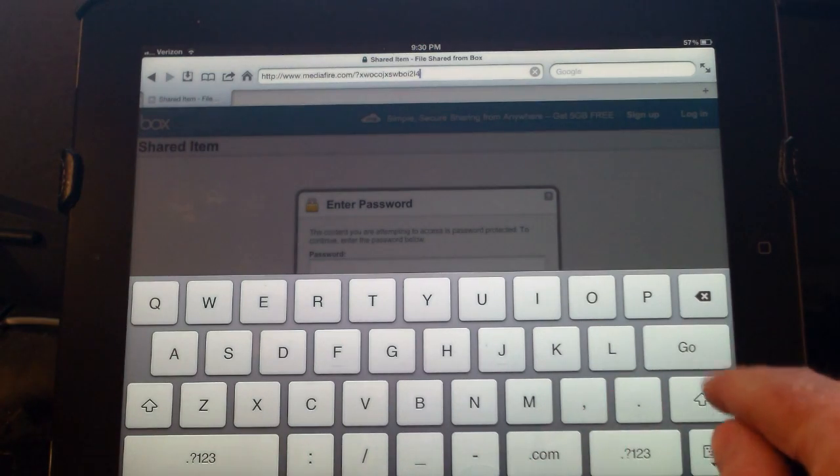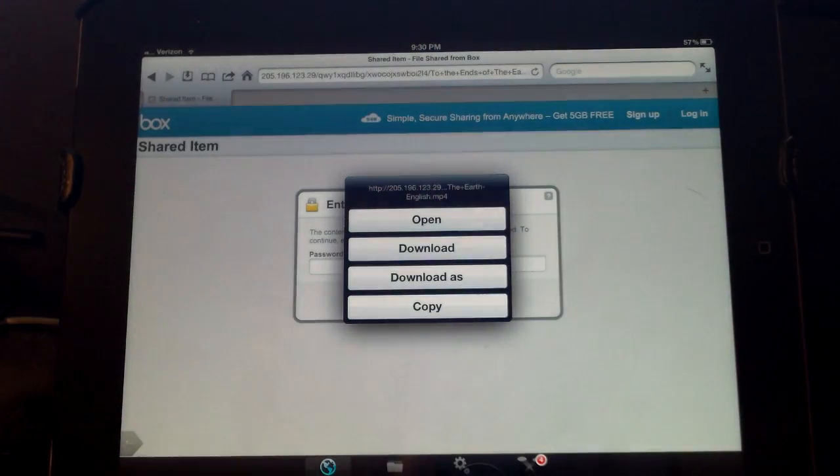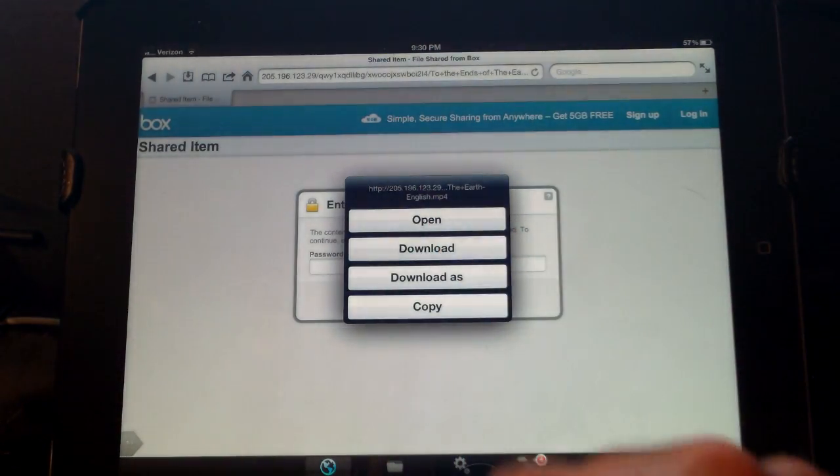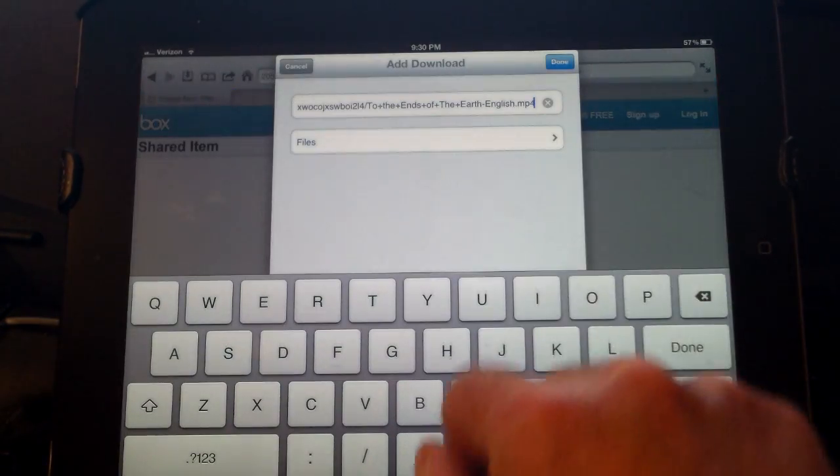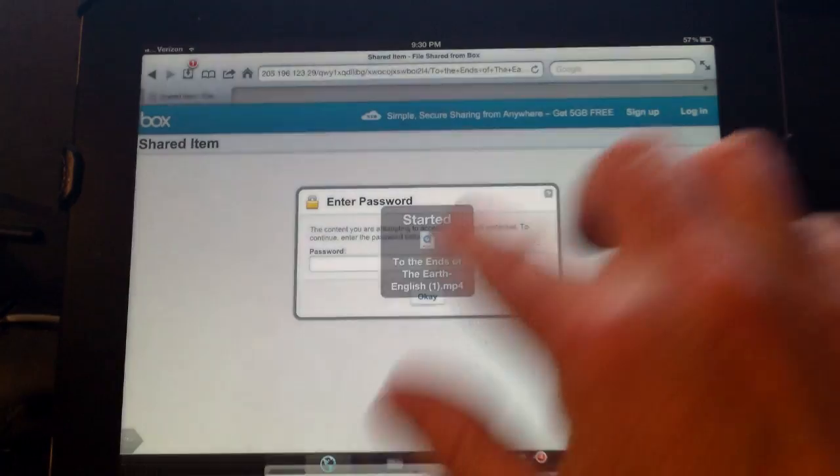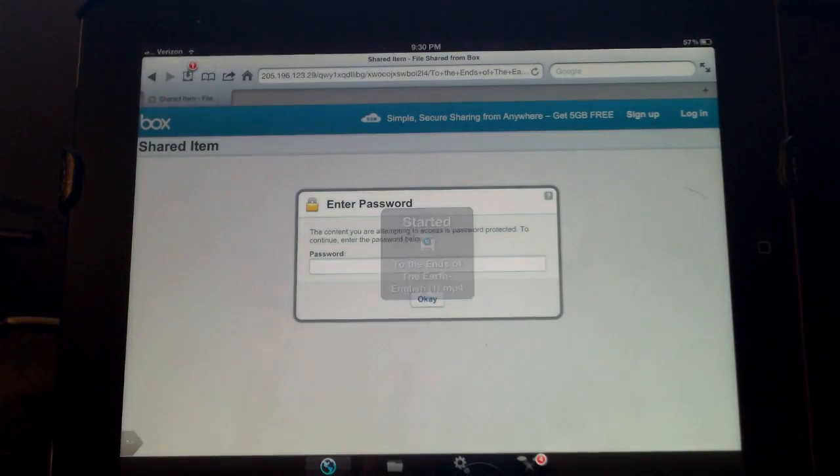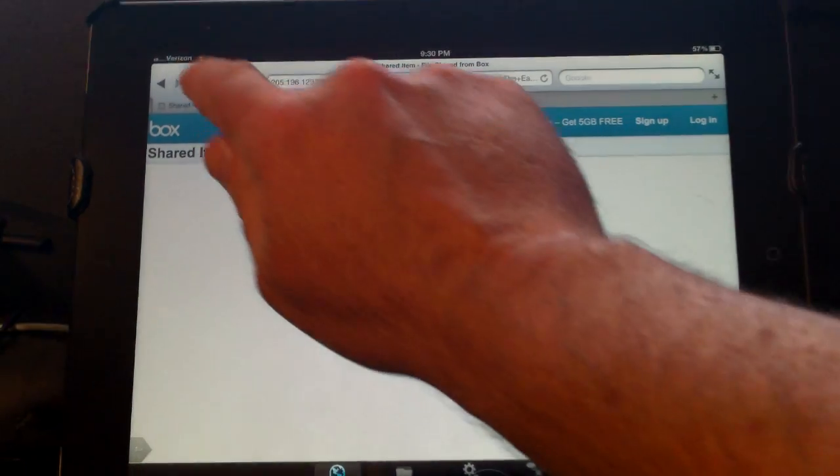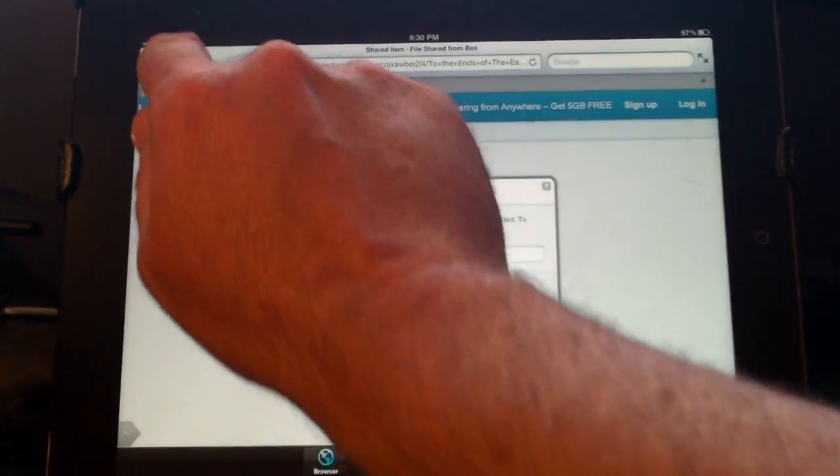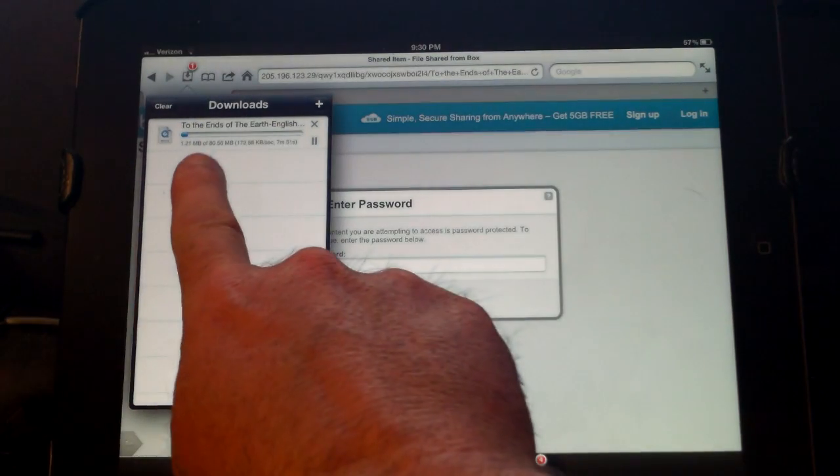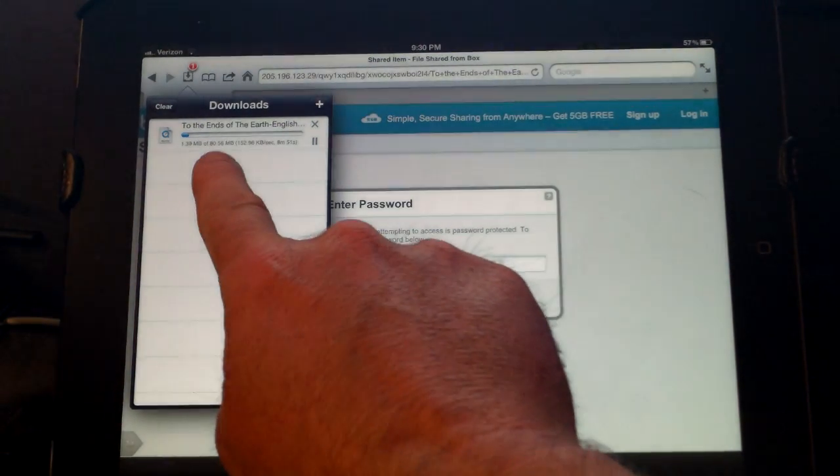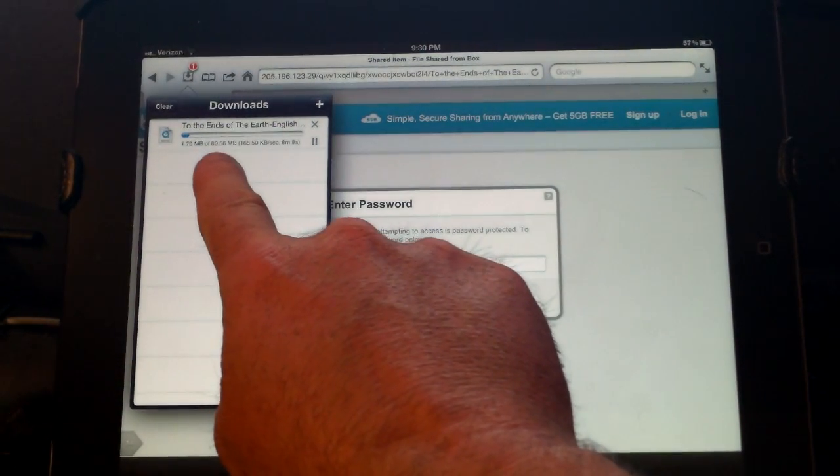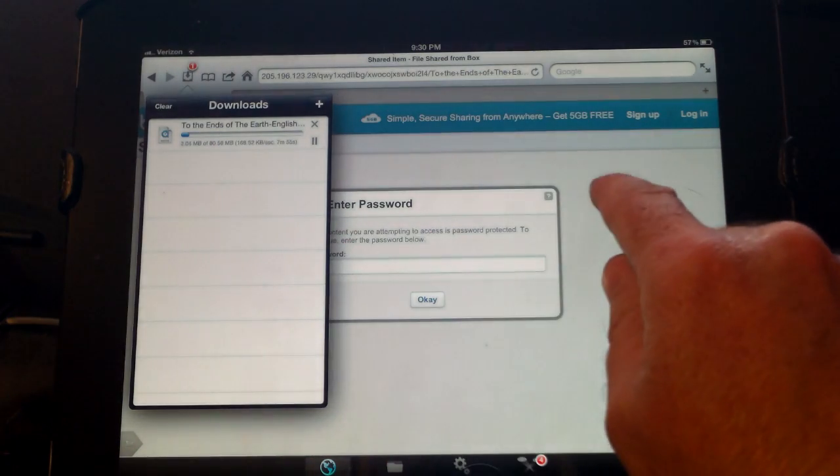Then just hit go and it'll try to download the file. Just choose download and hit done, leave the name the same, and it'll start downloading the video. You can see here that it's downloading the video that I just selected. So that's one way to do it.